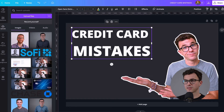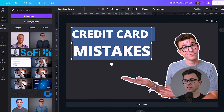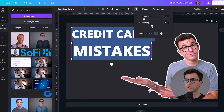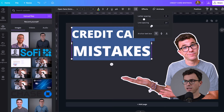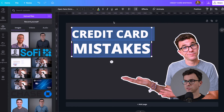Whatever you have highlighted at the time, the options to change it you'll find along the top. What's bothering me right now is the line spacing — there's too much space between Credit Cards and Mistakes. So I'm going to decrease that to something like that, which I think looks better.